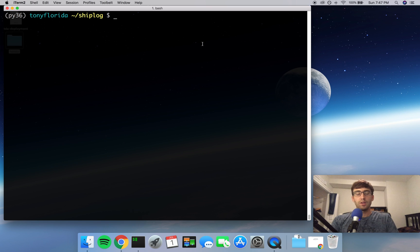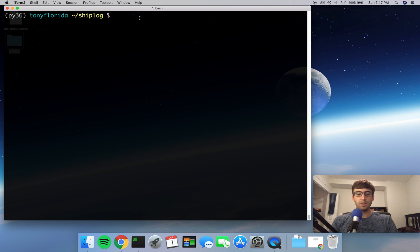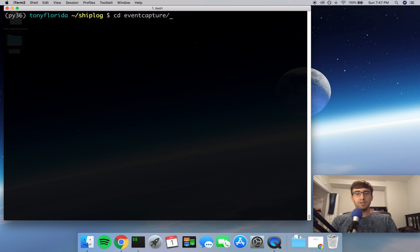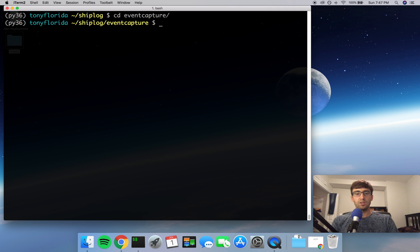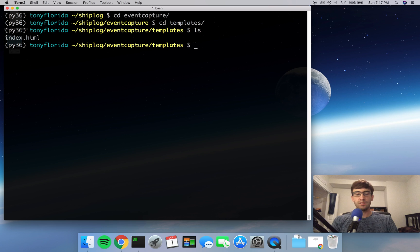So let's get right into it. As always, make sure you're in your Python virtual environment and in your ship log directory. And if you remember from last time in our event capture application, we created a single template, index.html.